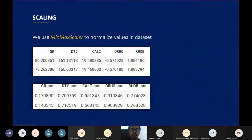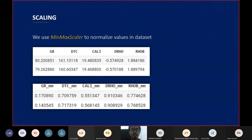After filling in the missing values in the dataset, we perform a feature transformation by applying min-max scaler to all five well log columns. Min-max scaler is used to normalize the values contained in the data based on each well log column, so that each well log column will have a value on a scale of 0 to 1.